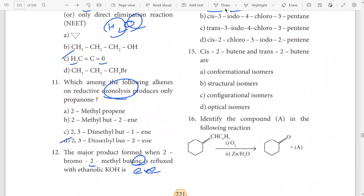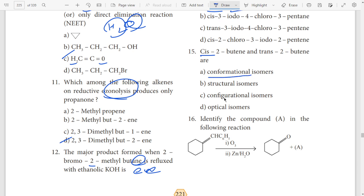15th question — sys answer C. Configuration, configuration, configuration. So configuration — Si configuration.